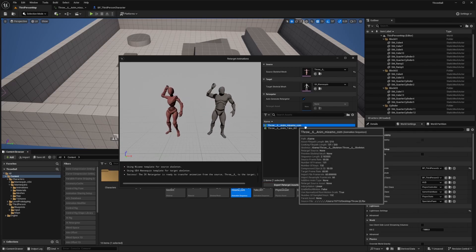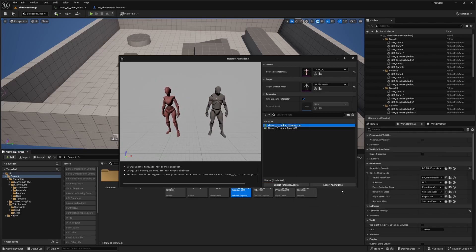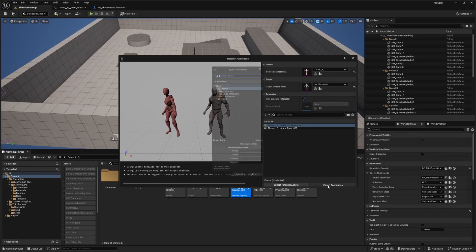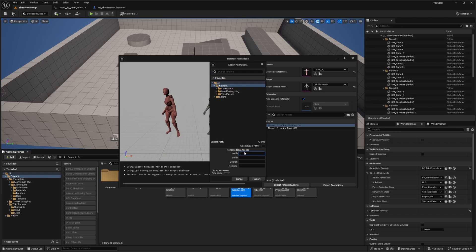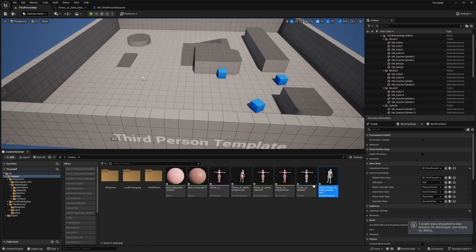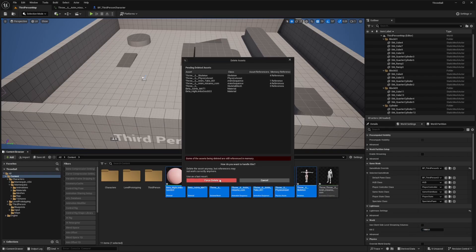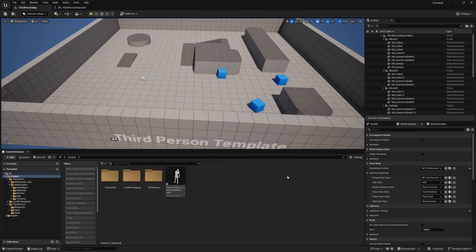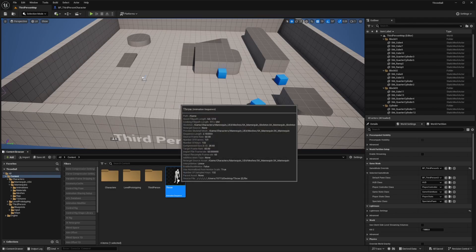I'll double click the throw animation, click Export Animations, call it 'throw_', leave it in the content browser, and click Export. Then I'll delete everything else and just keep that throw animation, renaming it simply to 'throw'.